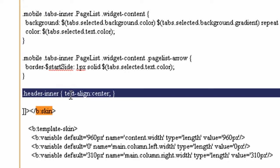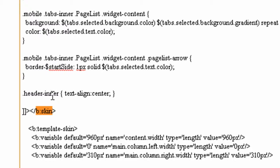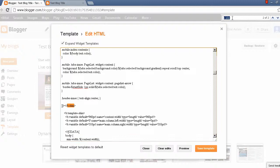So you have to write this line of code just before b:skin. You can simply pause this video and write it from the screen. After that, you have to find another code.